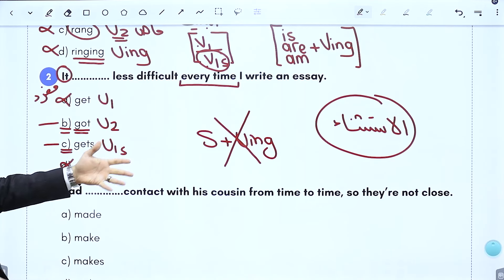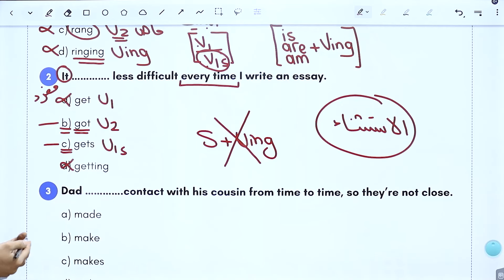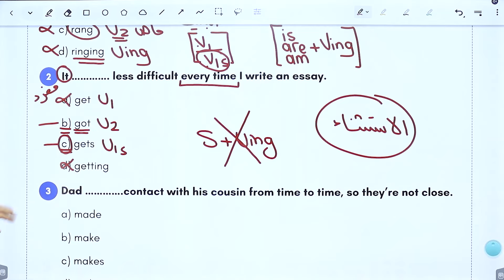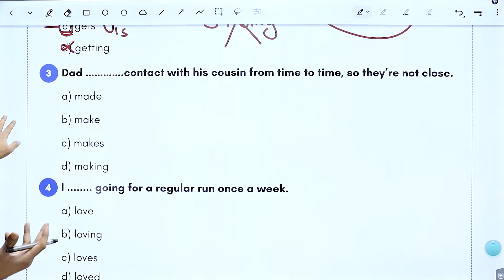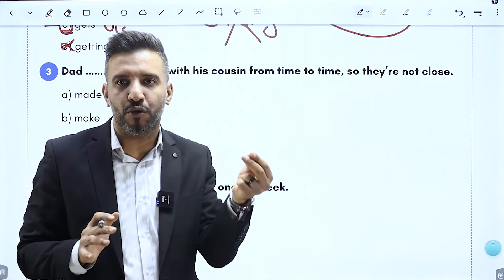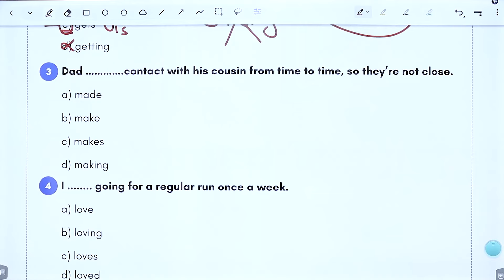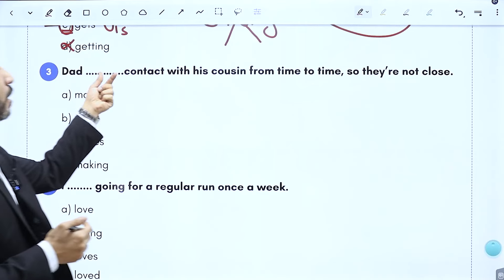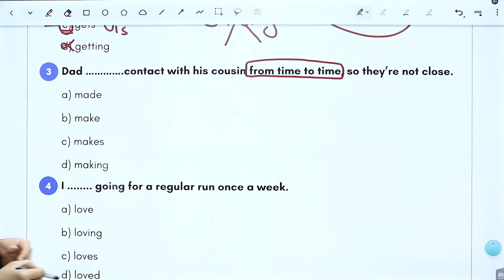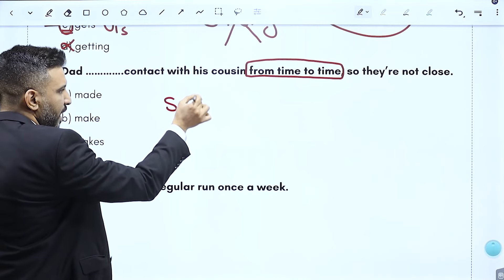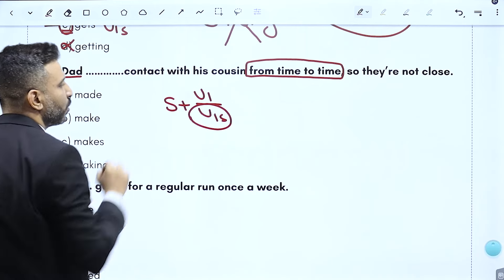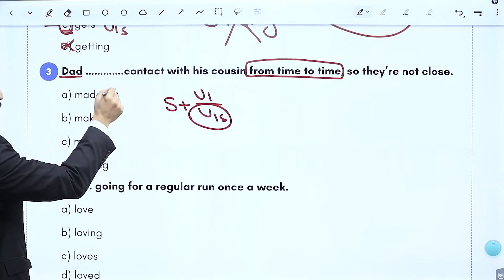فكرة الاستثناء في أسئلة الروتين: 'every time' دليل روتين، الروتين في زمن المضارع إجباري. فحلي رح يكون الخيار C. لما نتعامل مع السؤال بالطريقة هاي، أنا اللي بباغت السؤال ما بخلي السؤال يباغتني. السؤال الثالث: 'dad ___ contact with his cousin from time to time'. وجود 'from time to time' دليل مضارع بسيط، فأطبق قانون subject زائد verb 1.